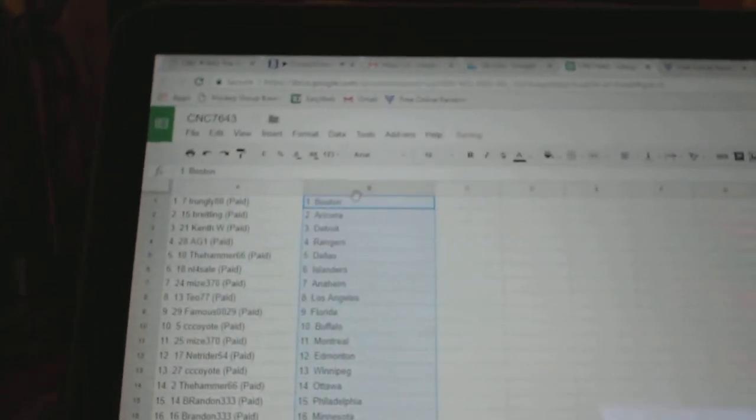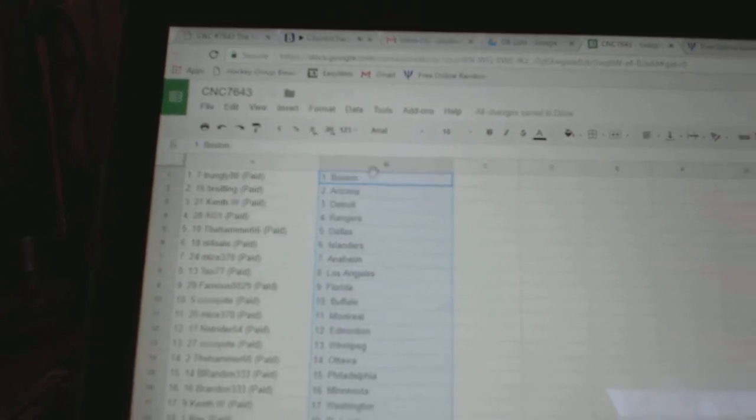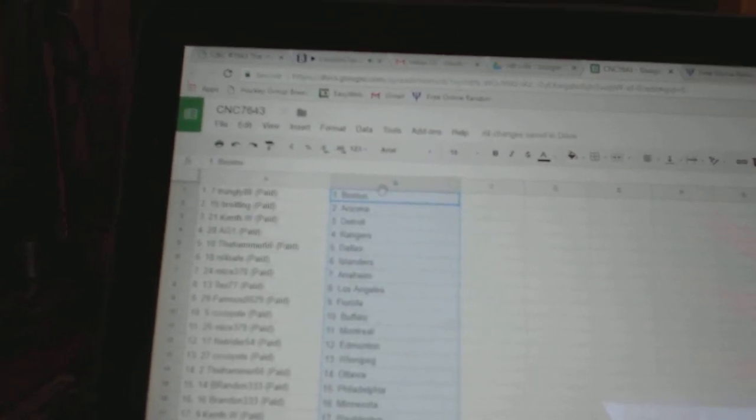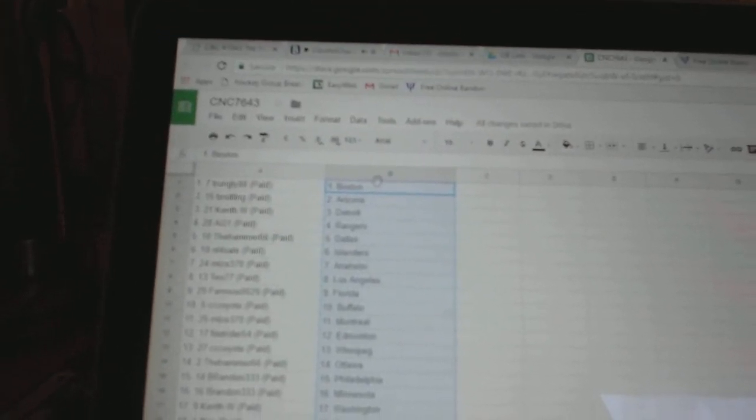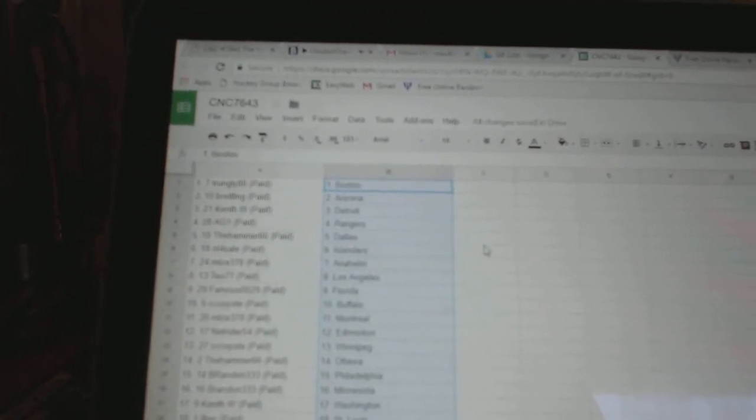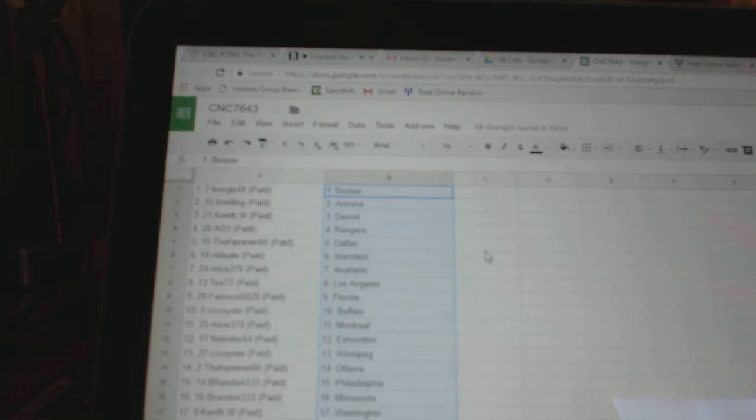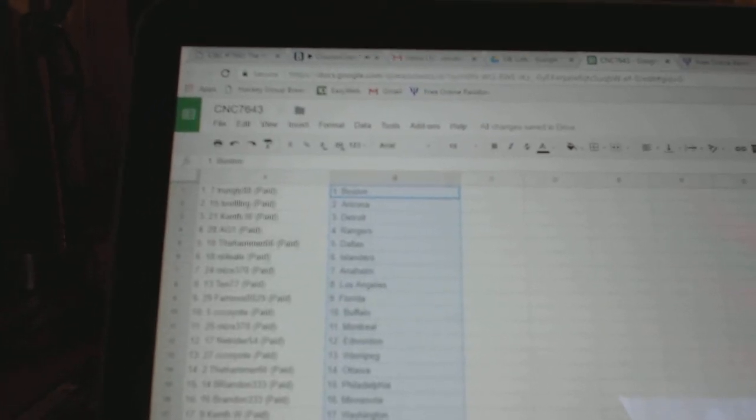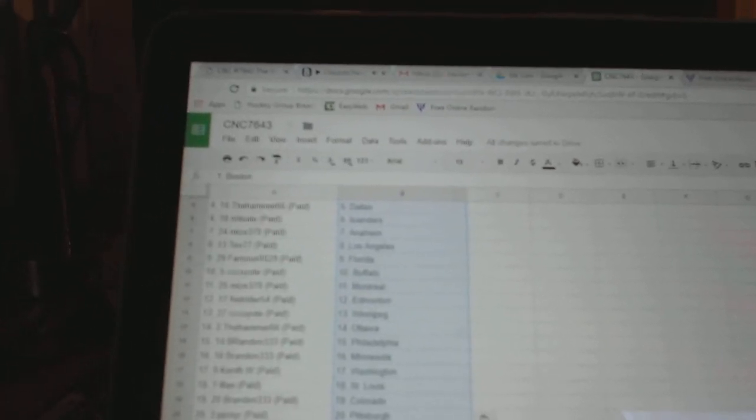So Trunkley88 has Boston, Breitling, Arizona. Kent W has Detroit, AG1 Rangers, Hammer66 Dallas, NL for Sale, DIA Islanders.